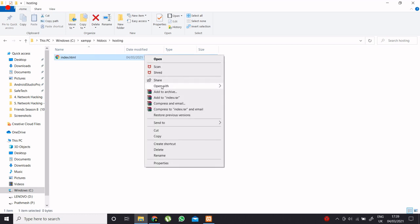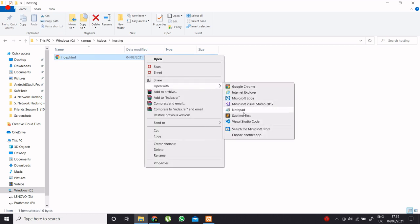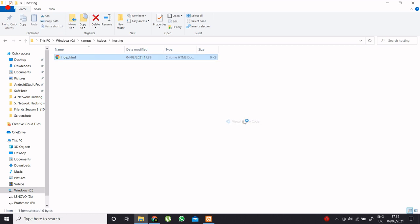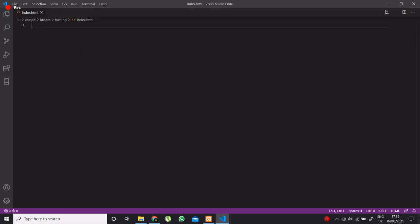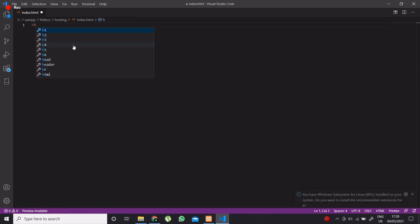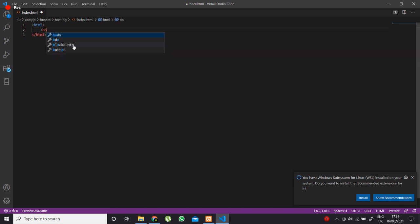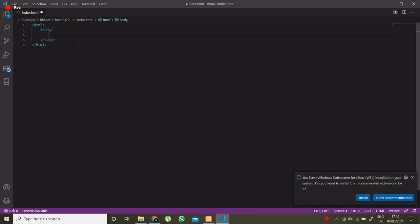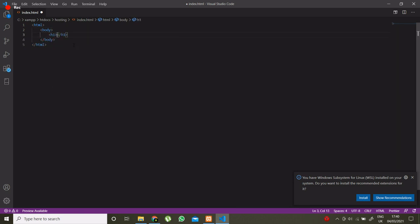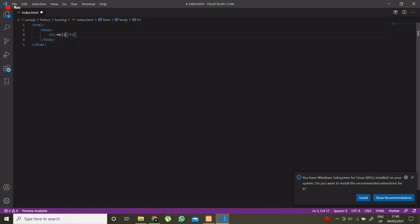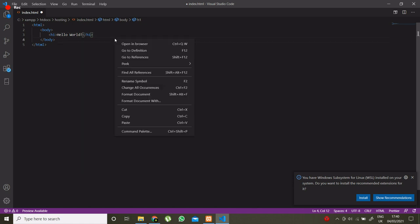Now open this file in text editor and type some sample html code. Now save this file.